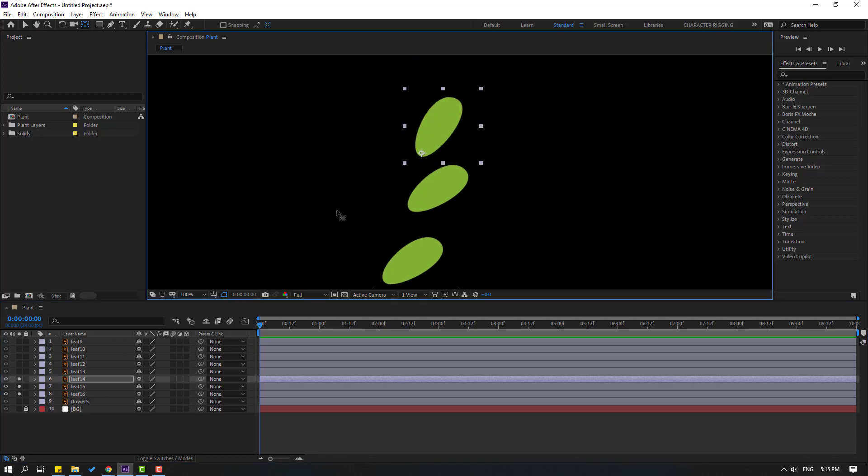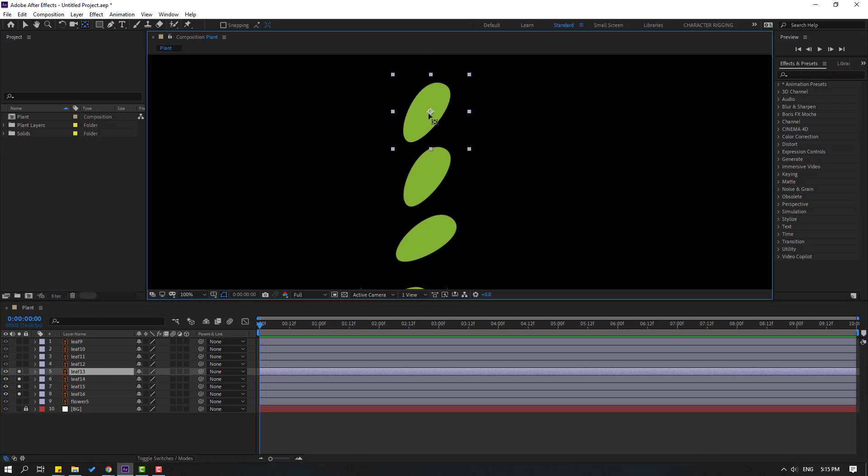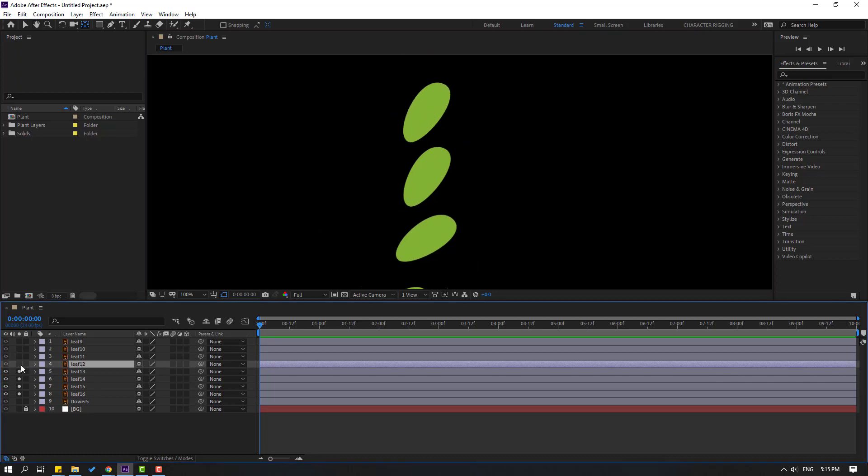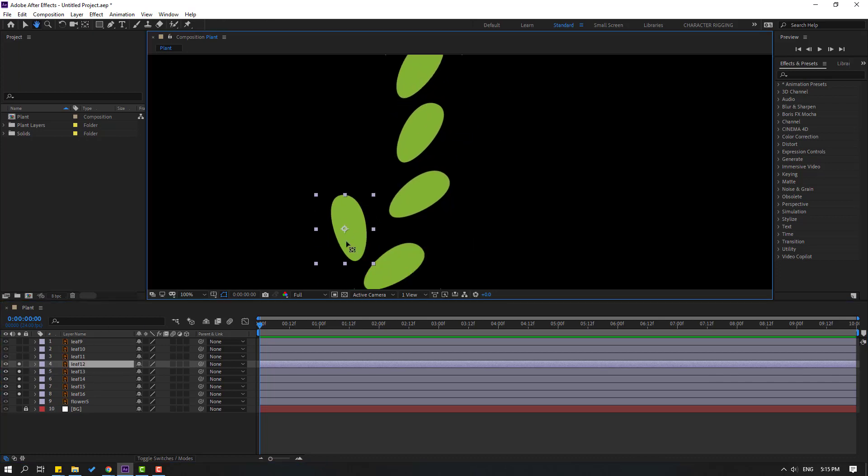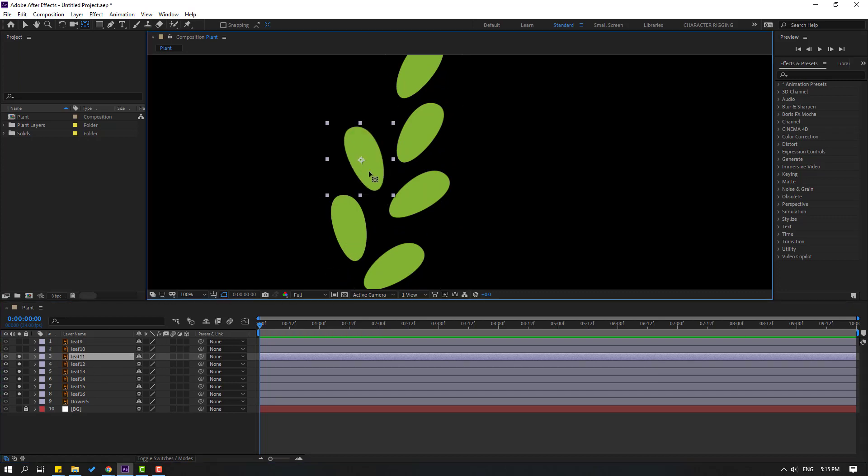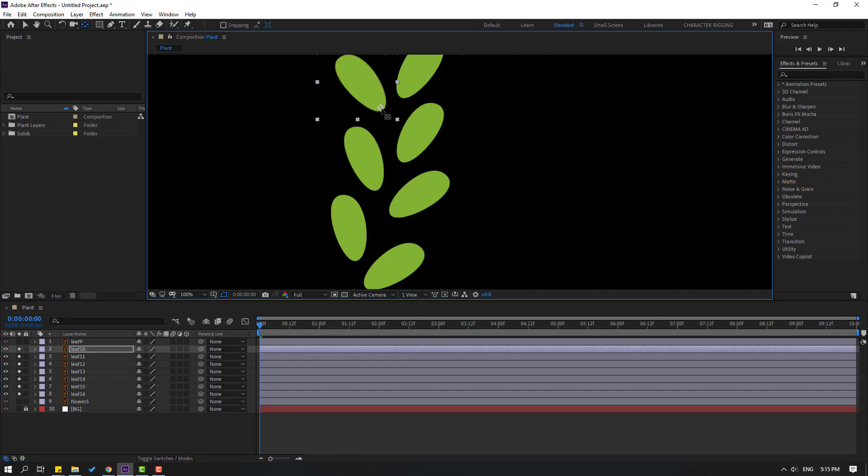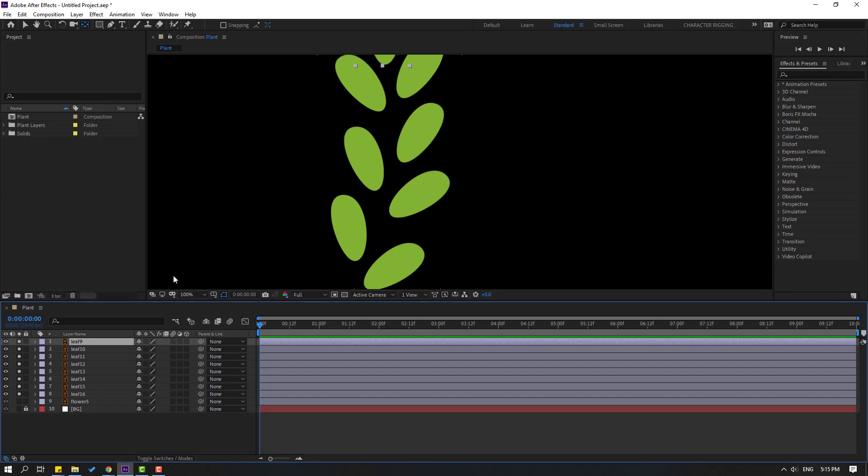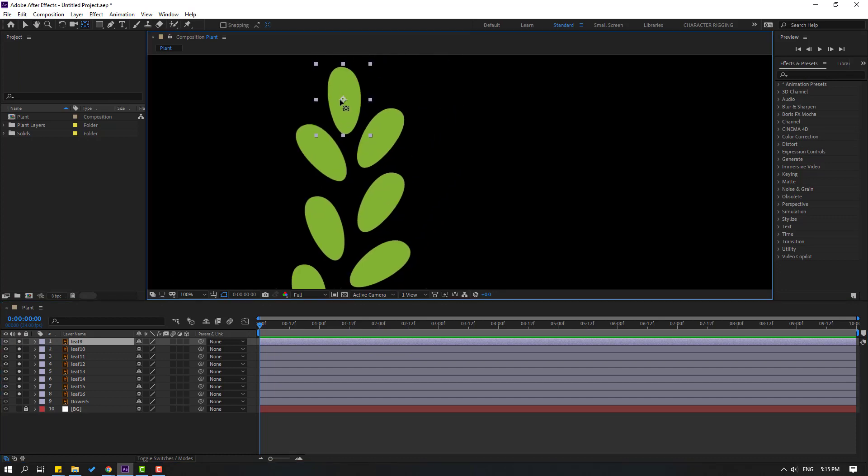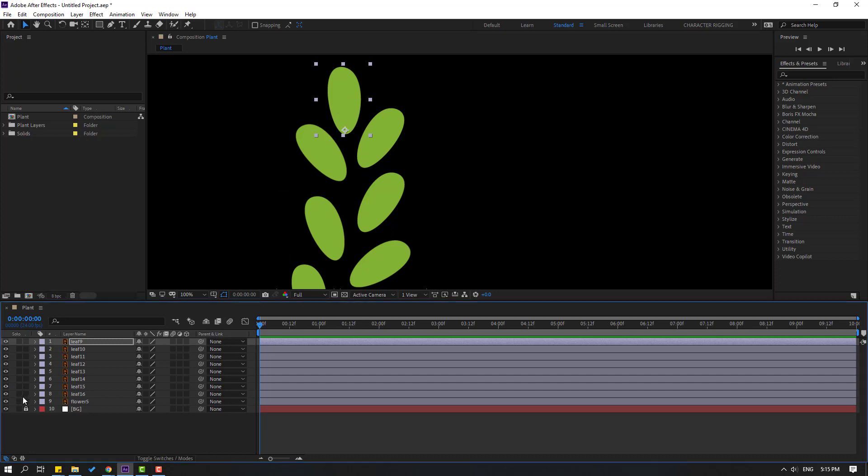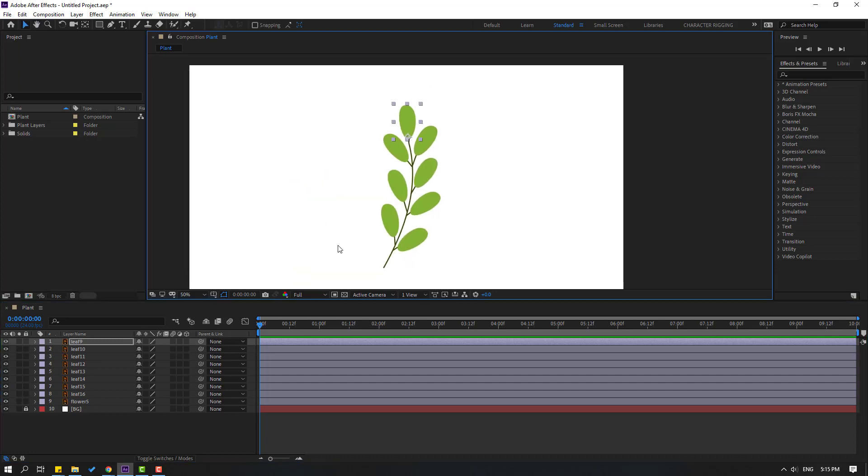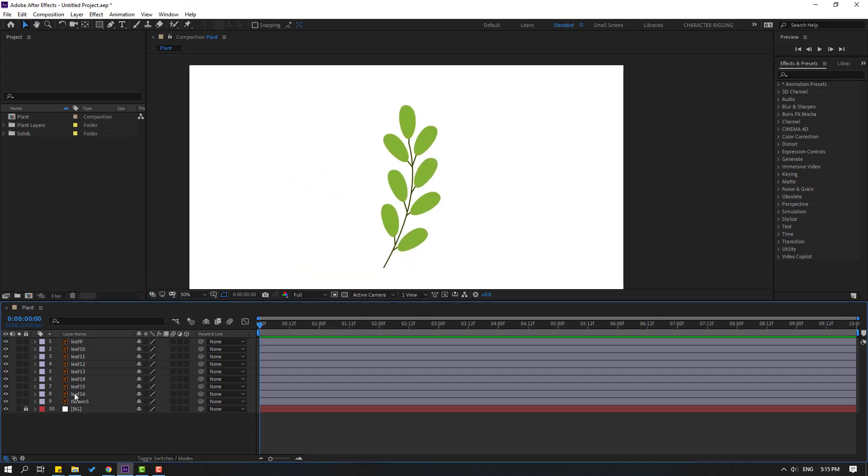And let's make the same for this layer and for this layer, and layer eleven, and layer 10, and final layer 9. Click selection tool and un-solo all layers. Okay, so at this time, select the leaf layers and link them to the flower layer.